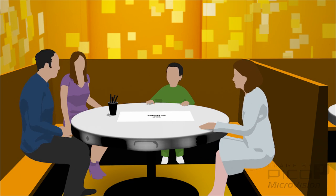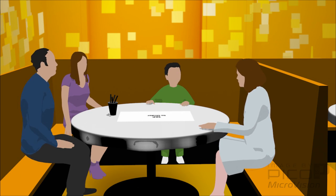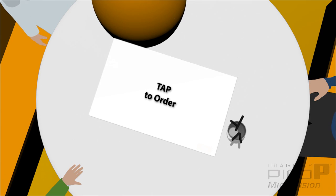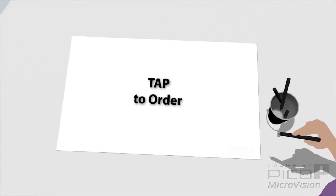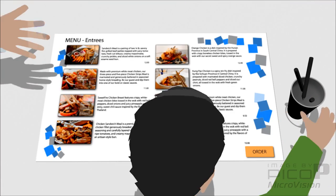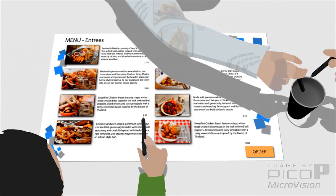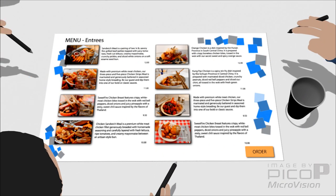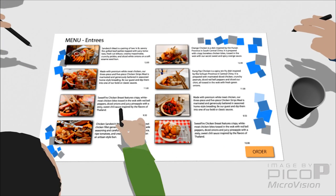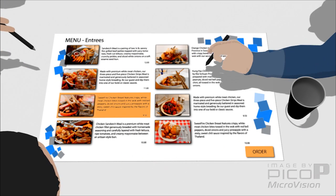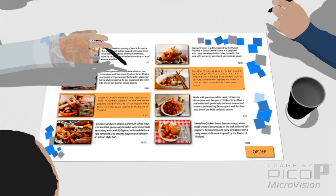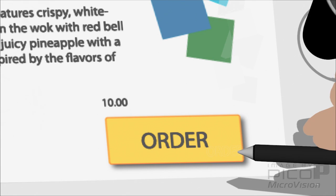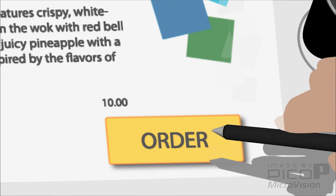A Pico-P display engine is so small it can be used almost anywhere, and its interactive touch capability provides a beyond projection experience, enabling interactivity in unexpected locations.